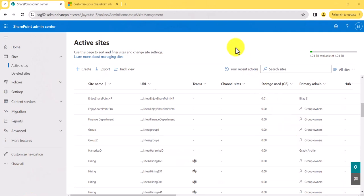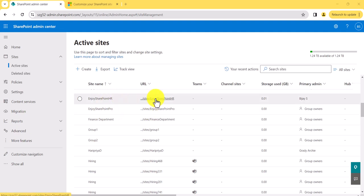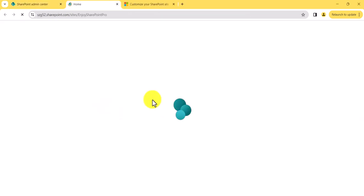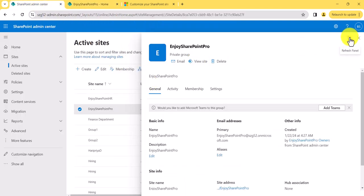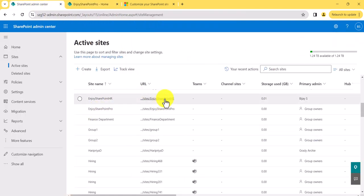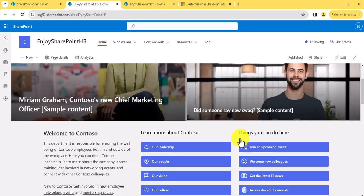Now let's go to the system and we will practically implement all these things step by step. I am in the SharePoint admin center and here I have two sites — this is a team site called Enjoy SharePoint Pro, and Enjoy SharePoint HR, which is a communication site. I will open both so you can see the look and feel.